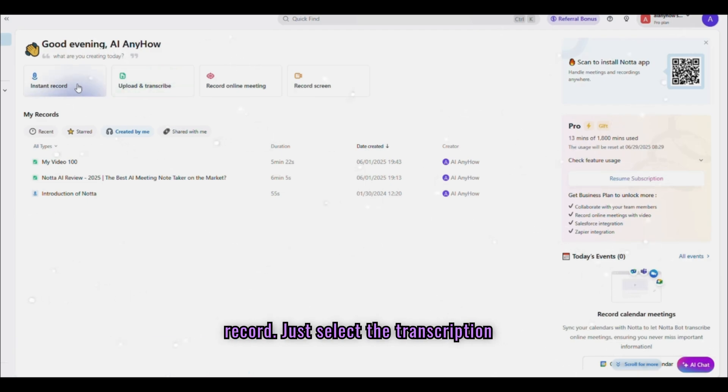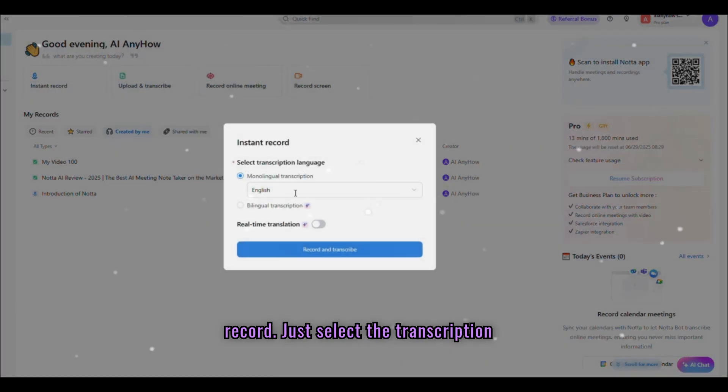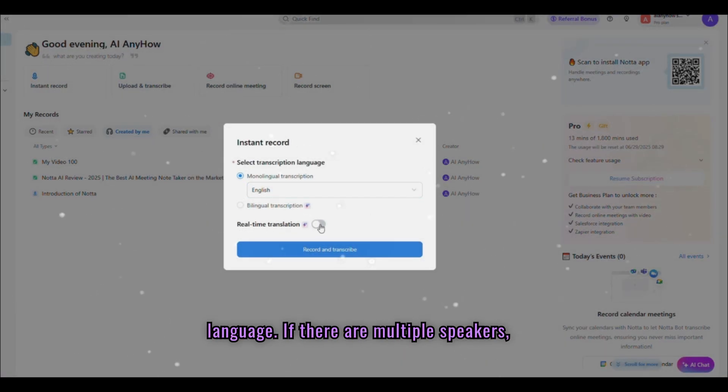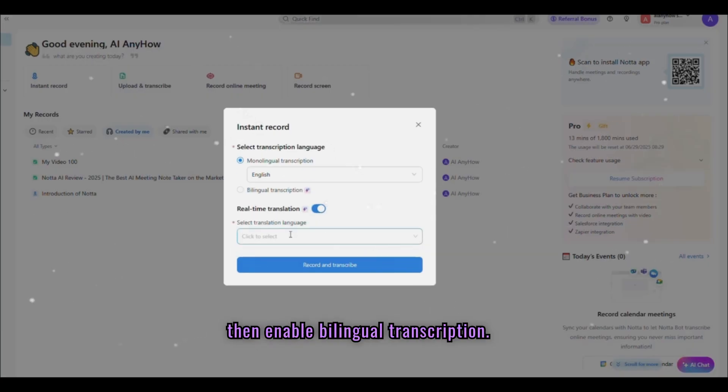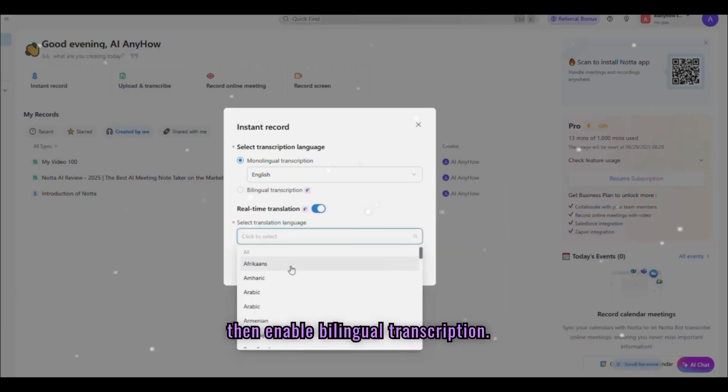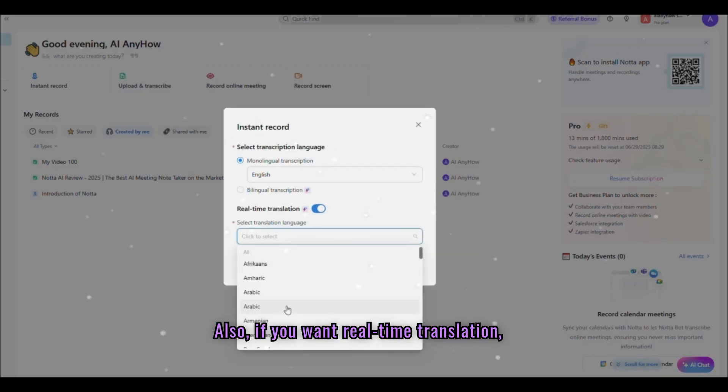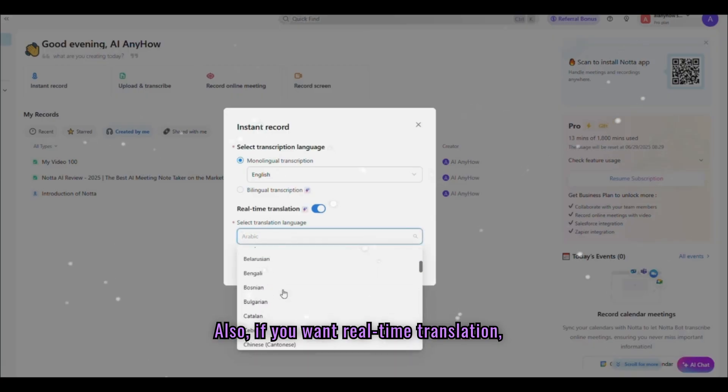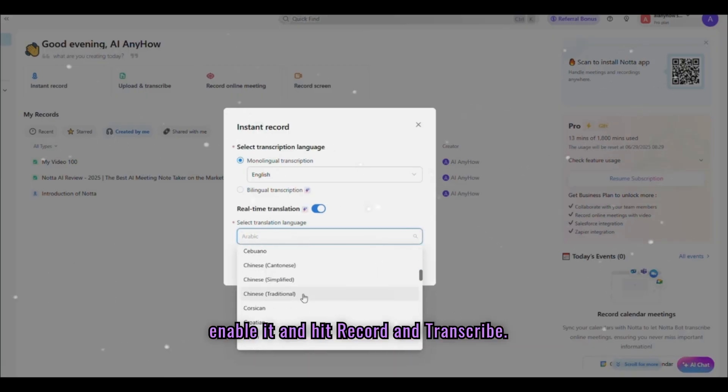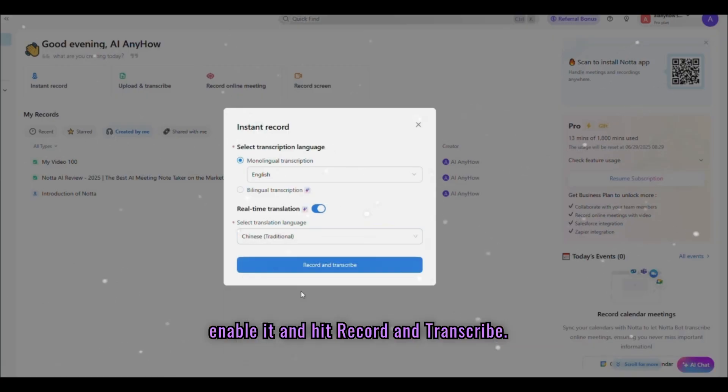First one is Instant Record. Just select the transcription language. If there are multiple speakers, then enable bilingual transcription. Also, if you want real-time translation, enable it. And hit Record and Transcribe.